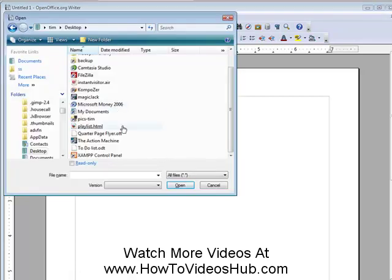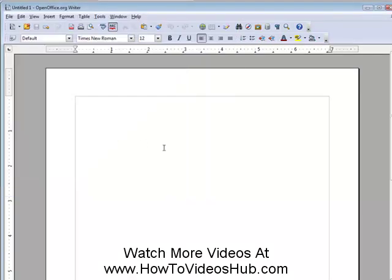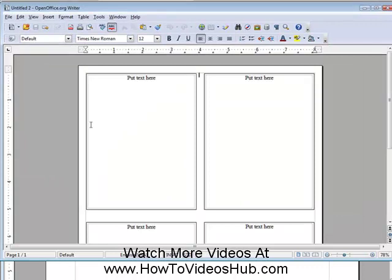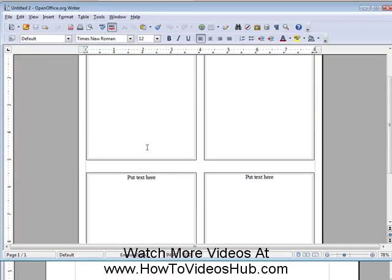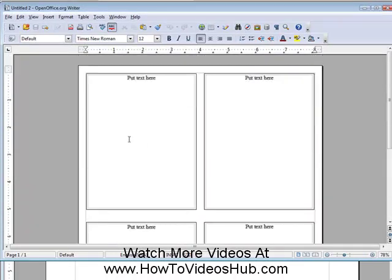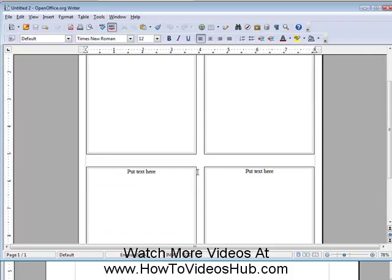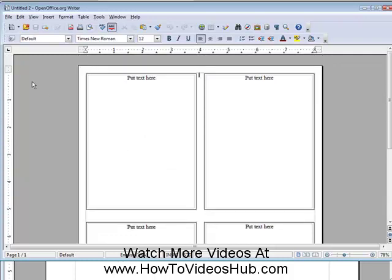Here it is, the quarter page flyer. Click on that. And it has opened it up for us in here. So now what we have to do is put our text or content in each of these, and we have our project completed.